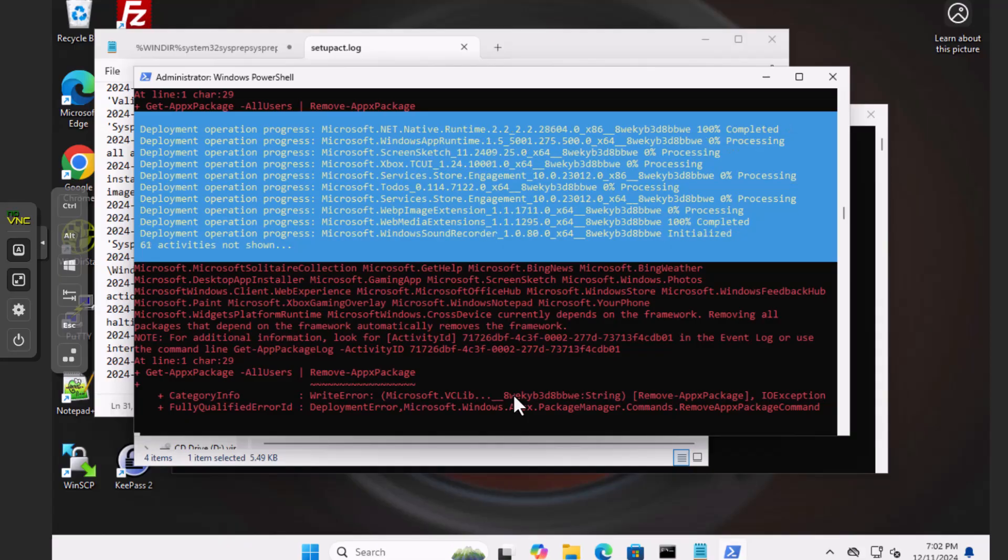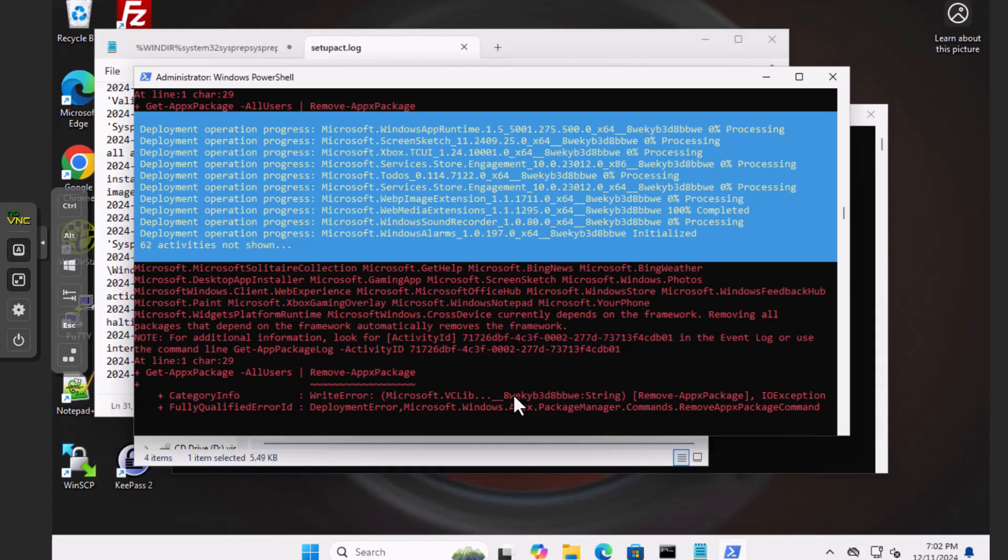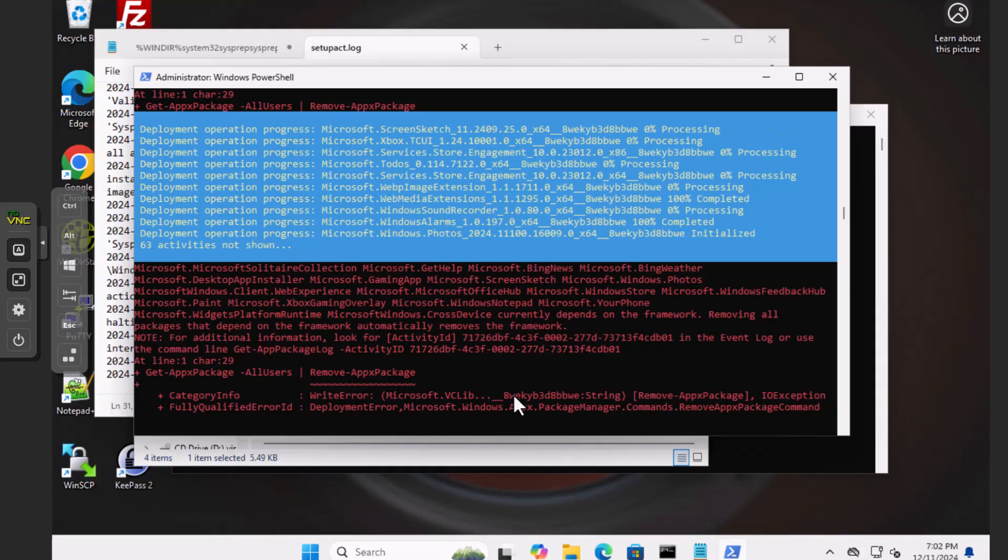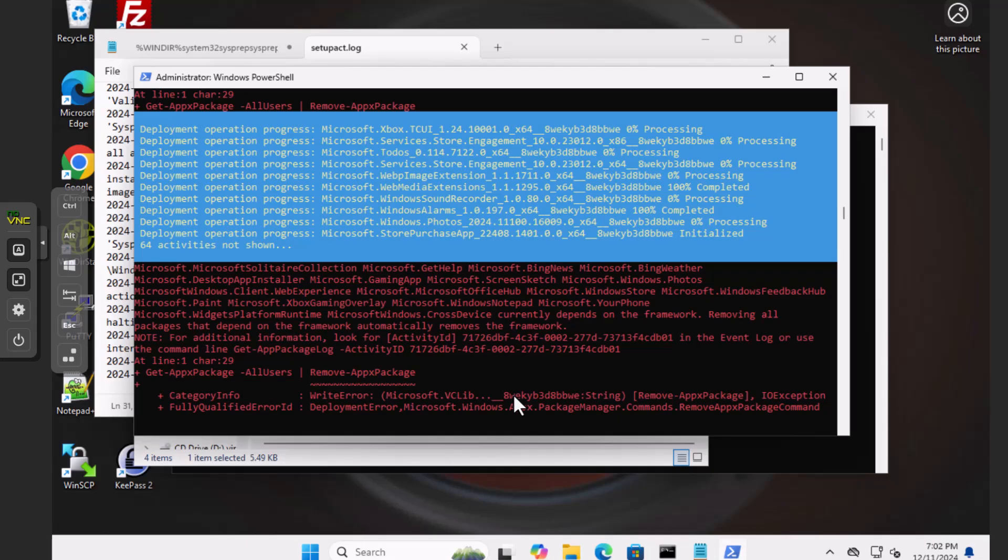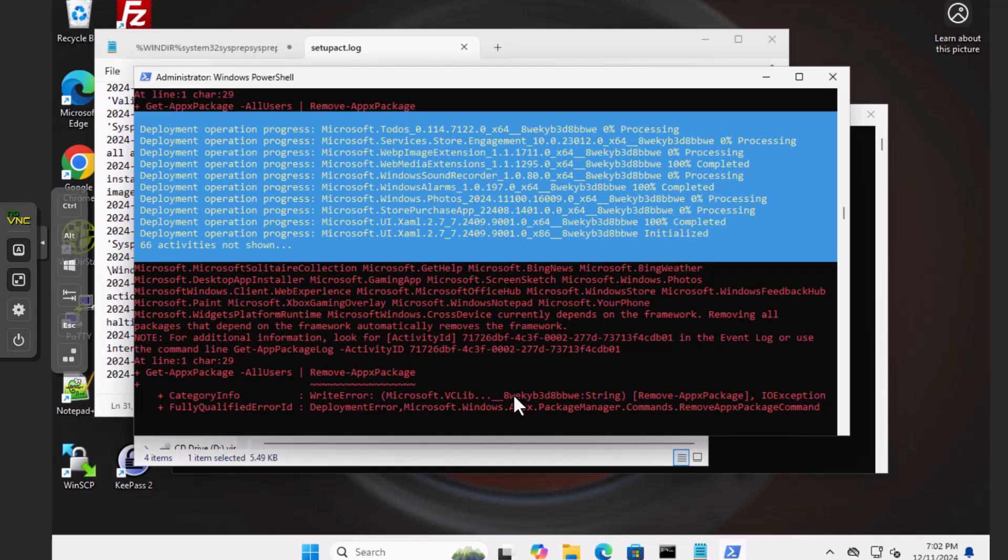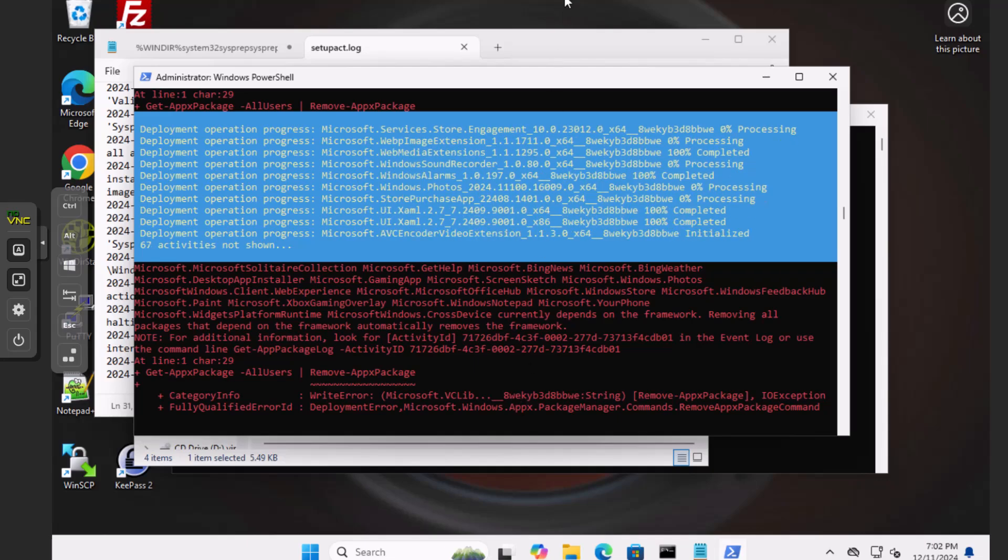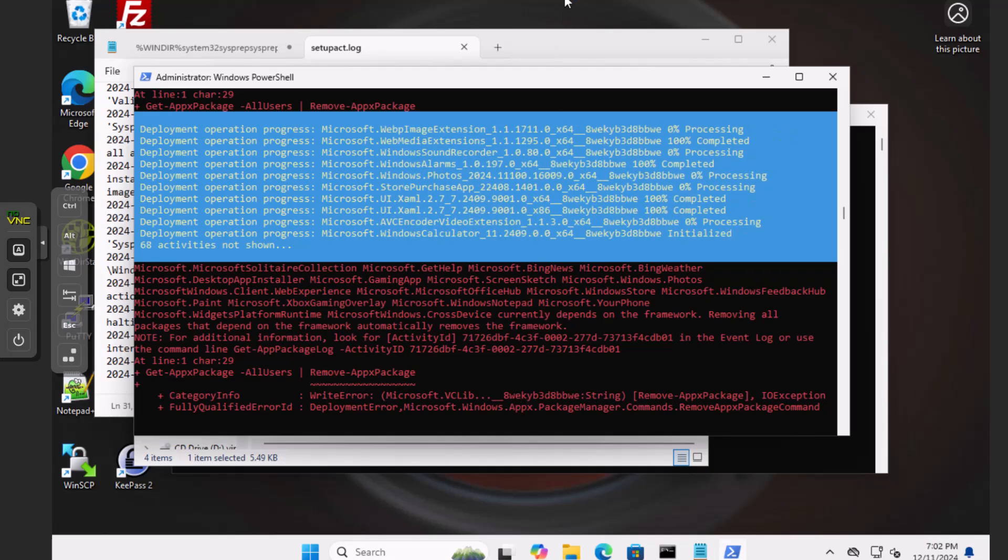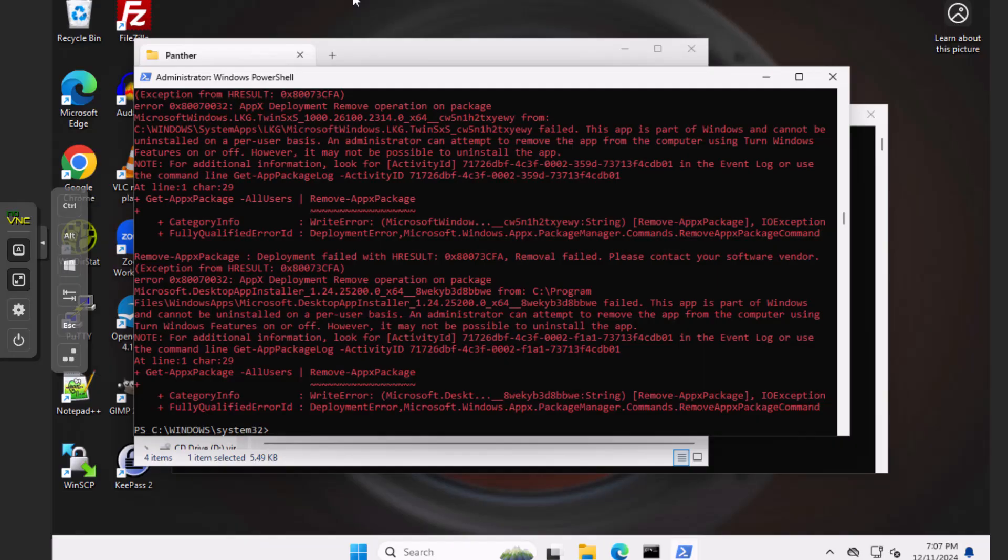Still going. Still going. Okay. You know what? I may pause this video and come back when it's done. It's cooking.